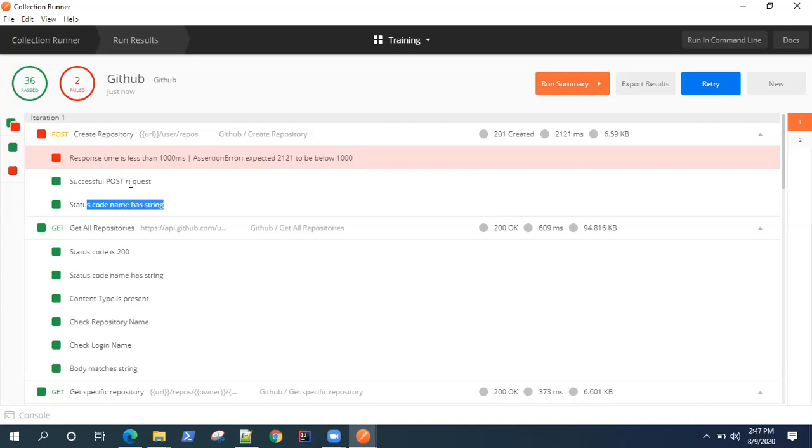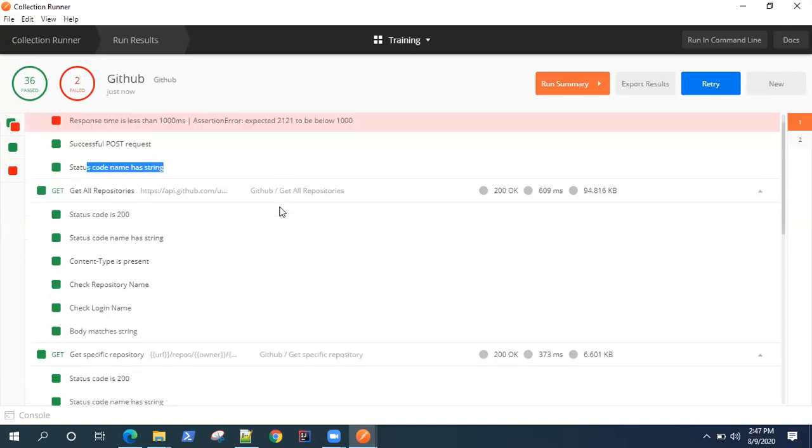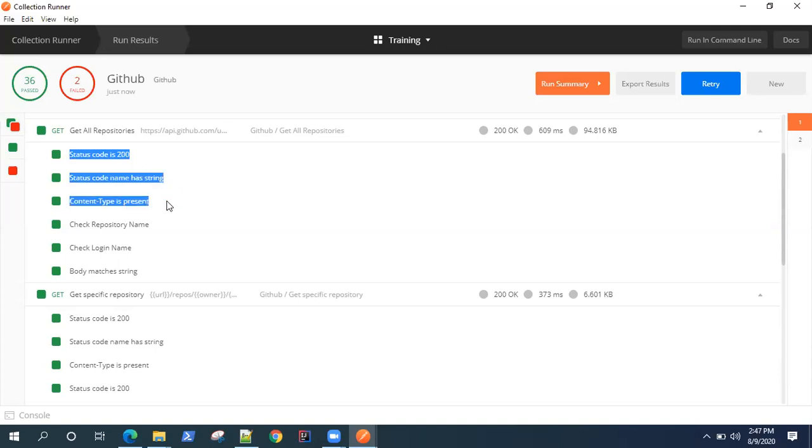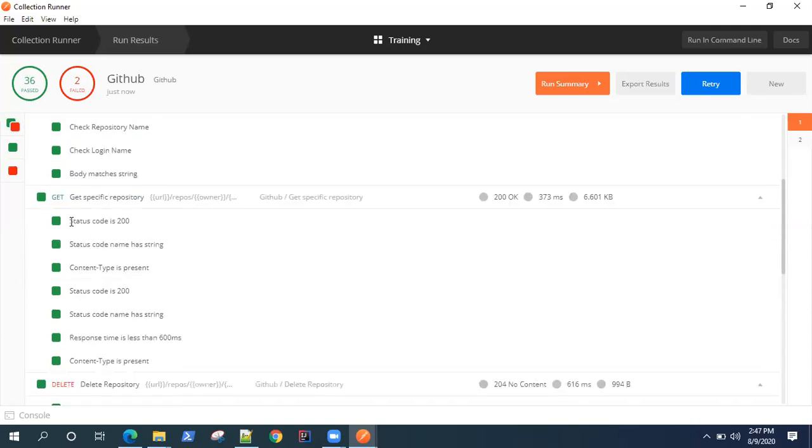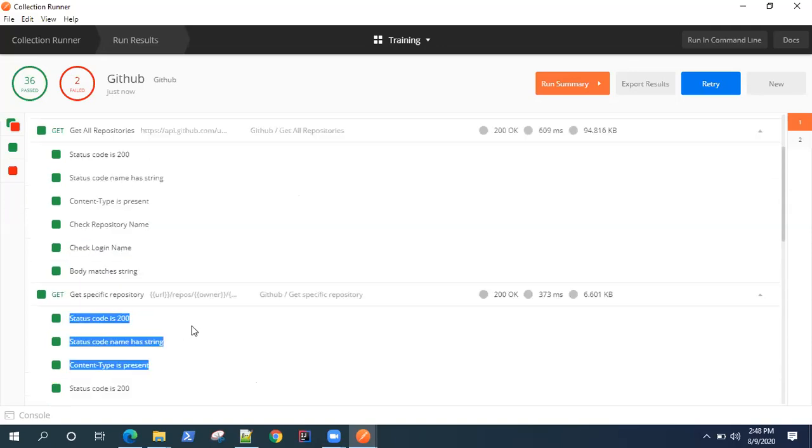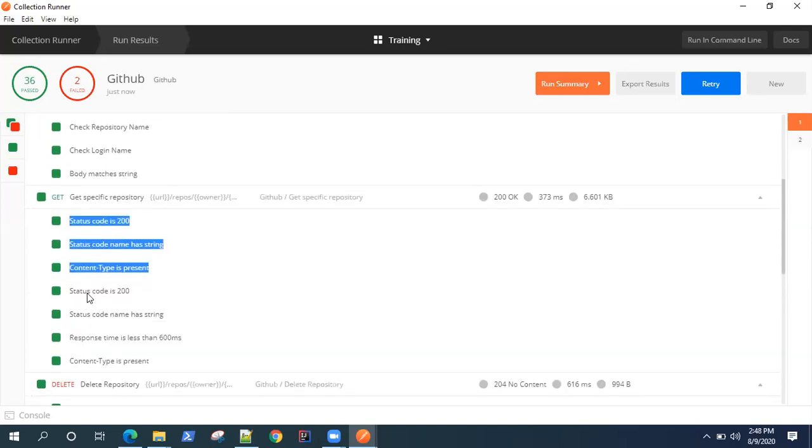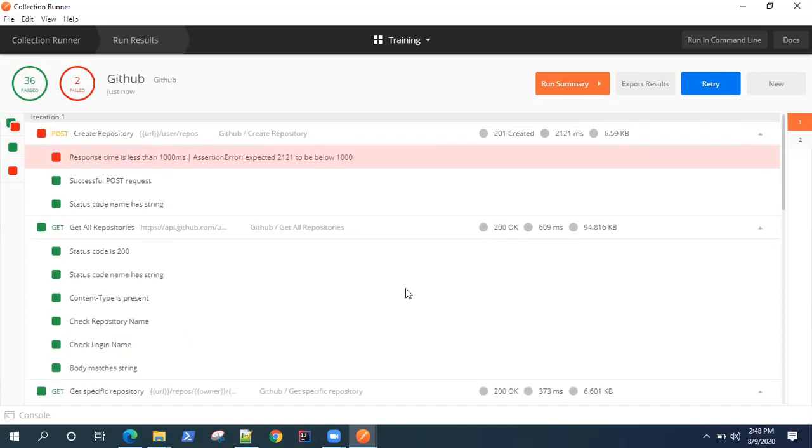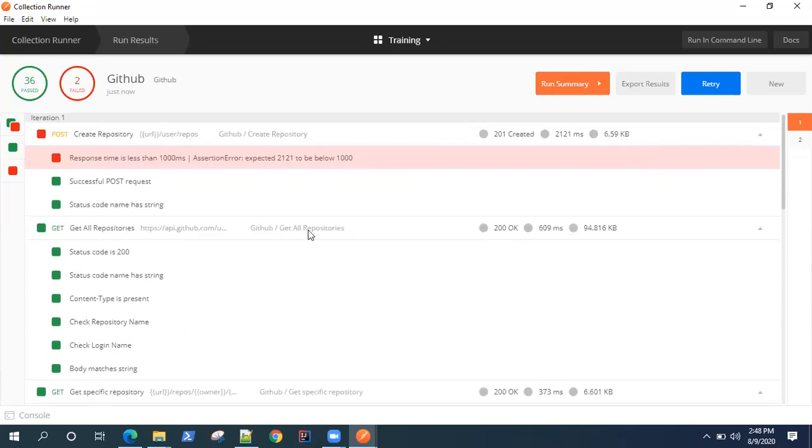If I look at the get request, all the common tests like status code 200, status code string, content type - these were automatically executed for all the get requests. Both the get requests have these common tests which were present. I forgot to remove these tests, so that's why it again got executed, but we can clean up.